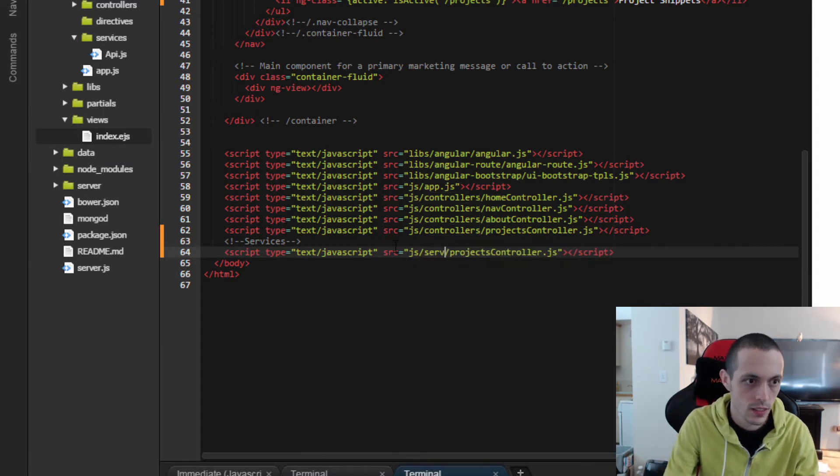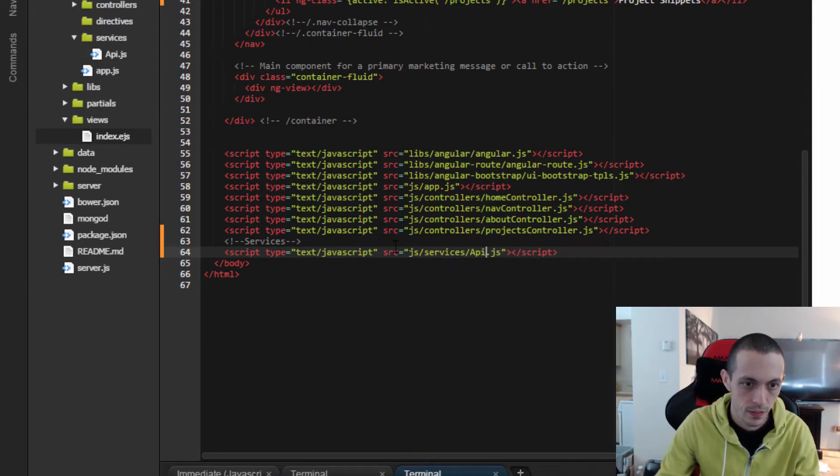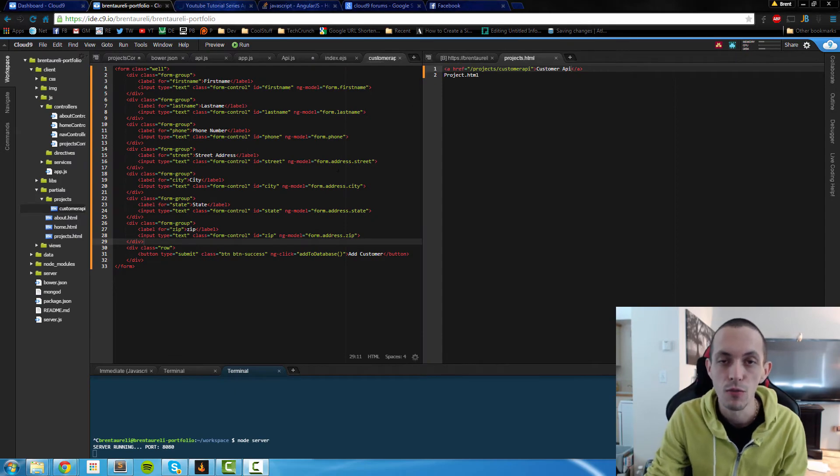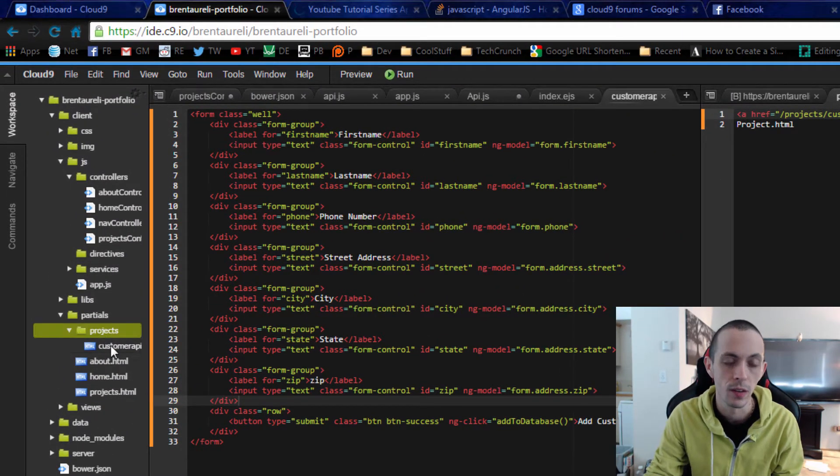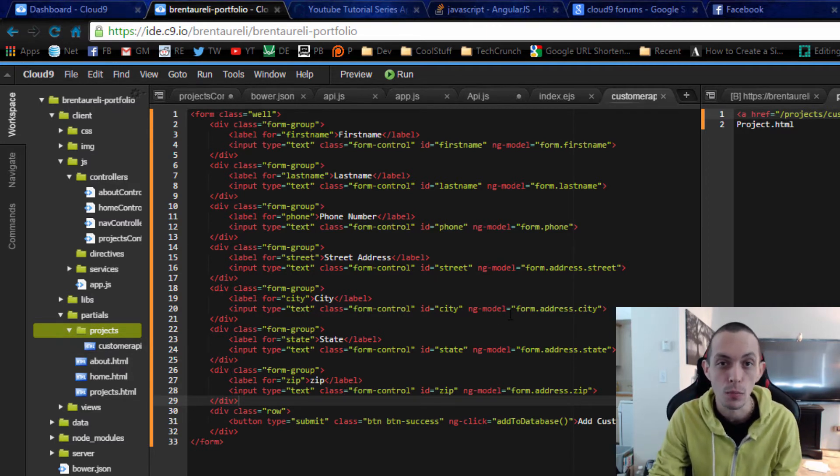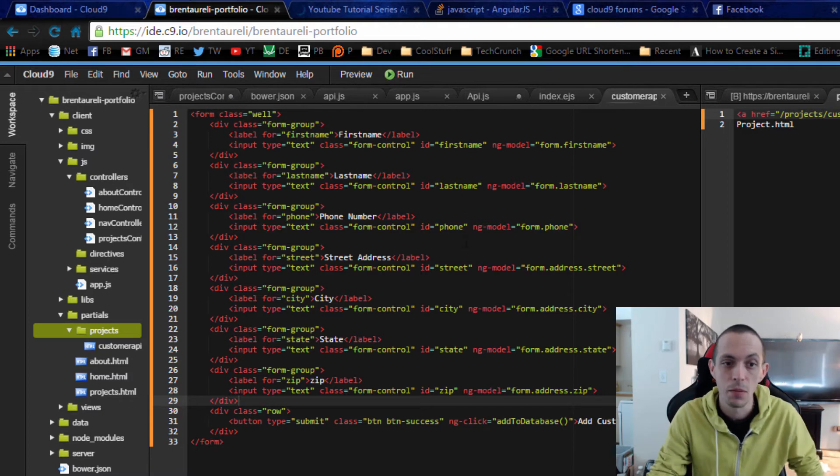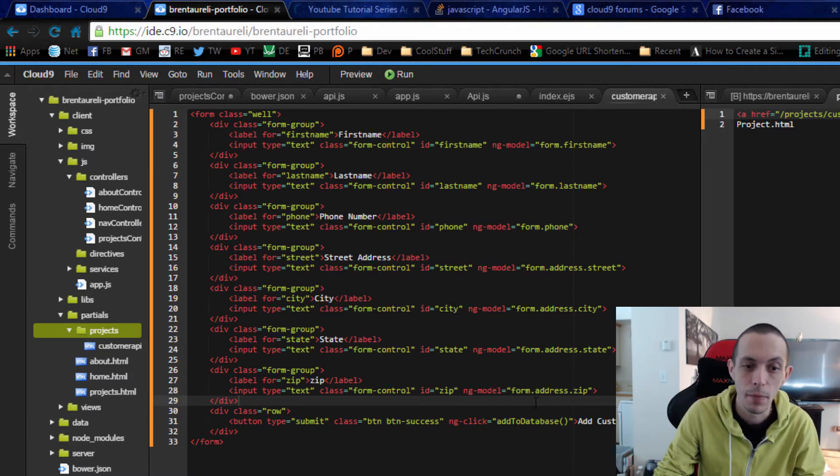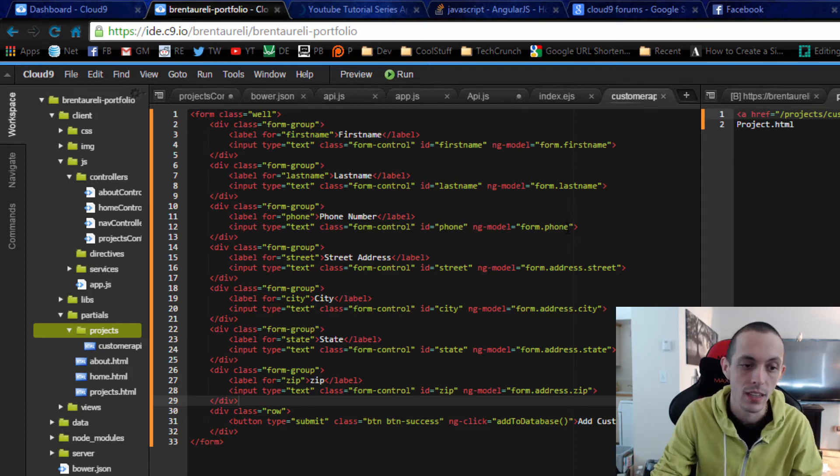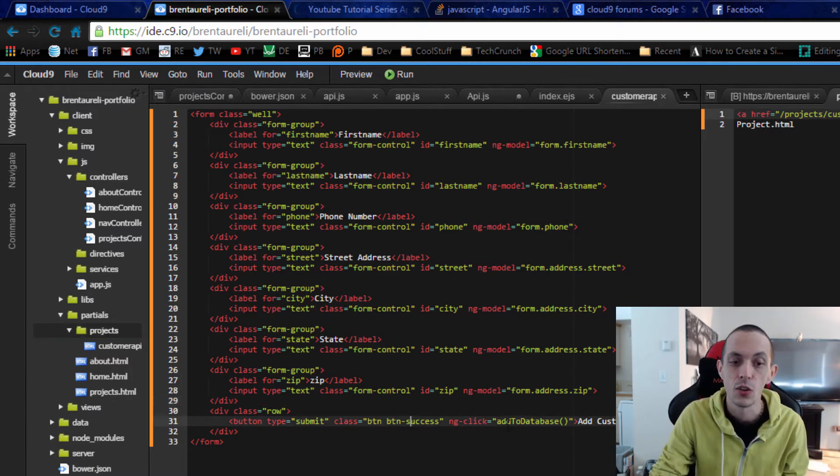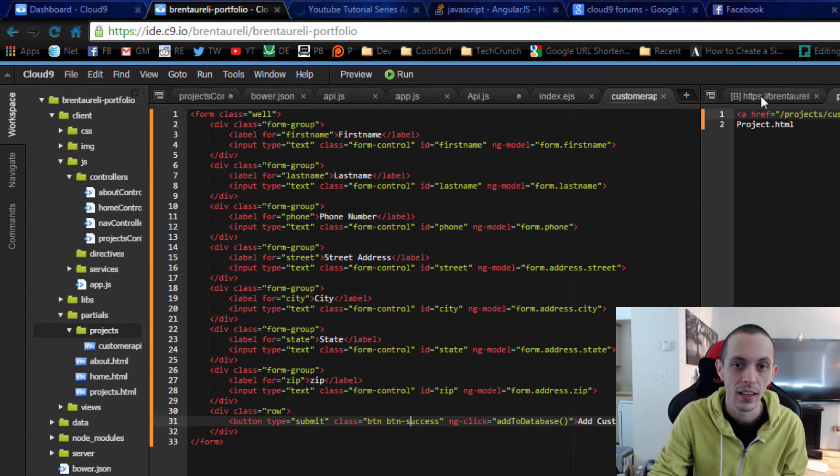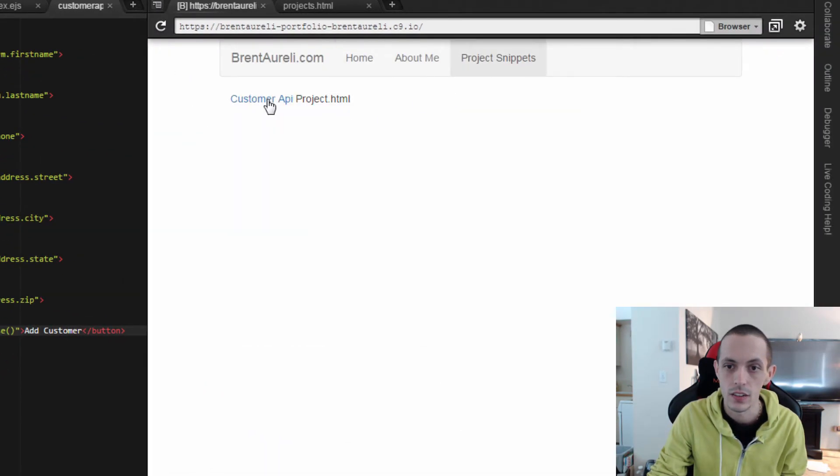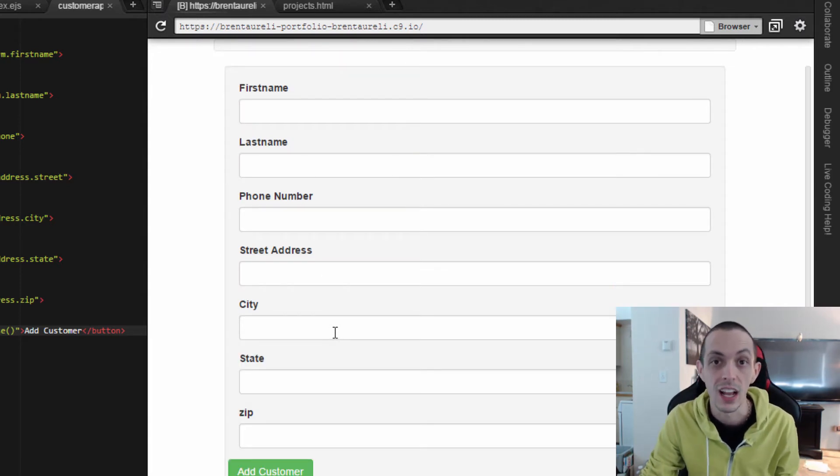So I've created a little HTML form in our partials folder here and it basically mimics what our customer object looks like in our database. So it has a first name, a last name, a phone, a street, city, state, and zip and all those are inside of a form object. It also has a button down here to when clicked add that to the database. So let's just take a quick look and see what it looks like. And here it is actually right here. So this is what the form looks like. Now let's get to the logic.